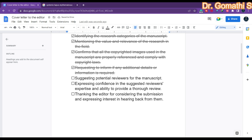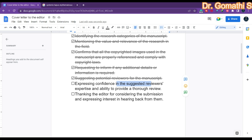Suggesting potential reviewers for the manuscript is very important. You have to suggest two to three potential reviewers. The criteria are: the reviewers should preferably have a doctorate, they should work in a university or well-renowned college, and they should hold a position such as associate professor with experience. You can specify their name, email ID, and affiliation. You also have to express confidence in the suggested reviewers' expertise and ability to provide a thorough review.